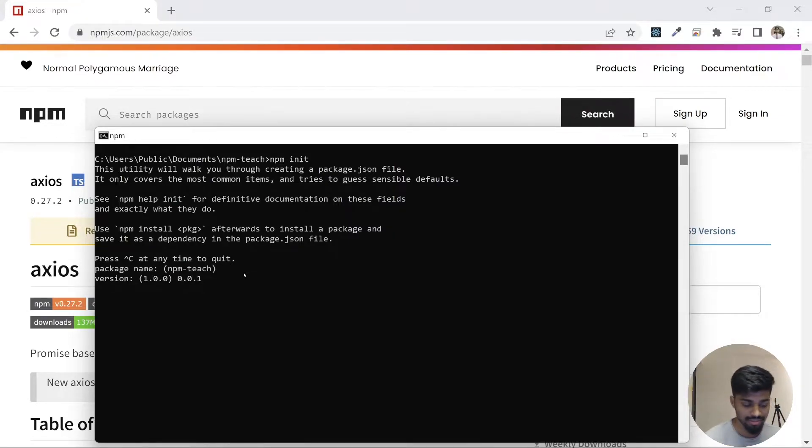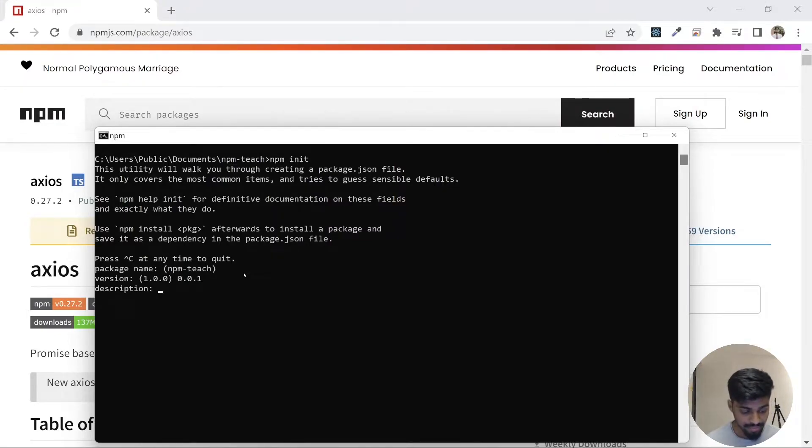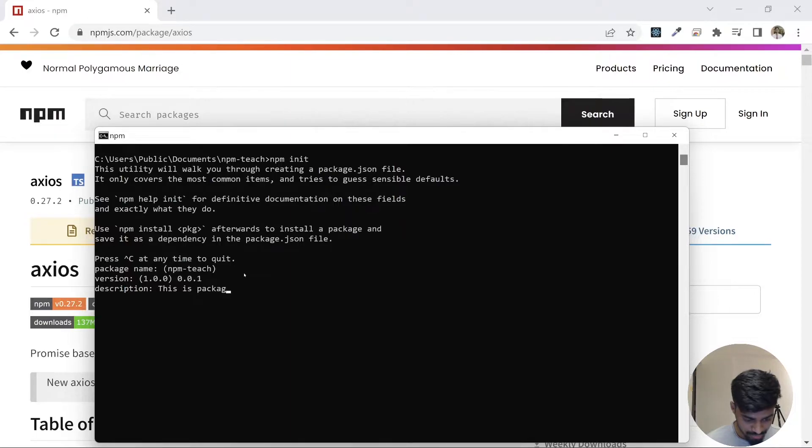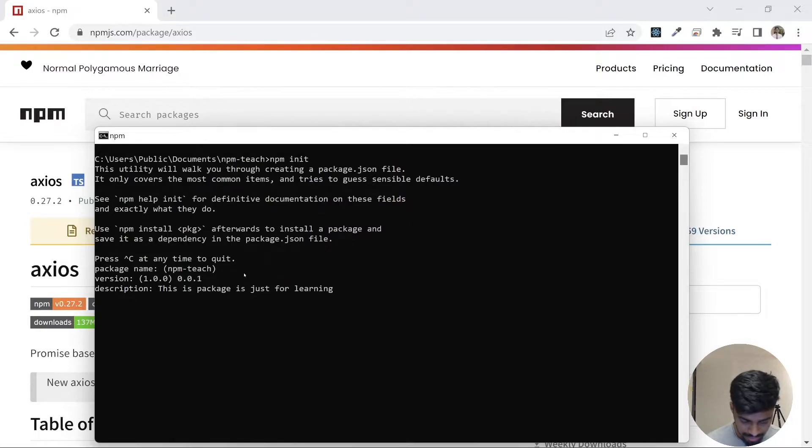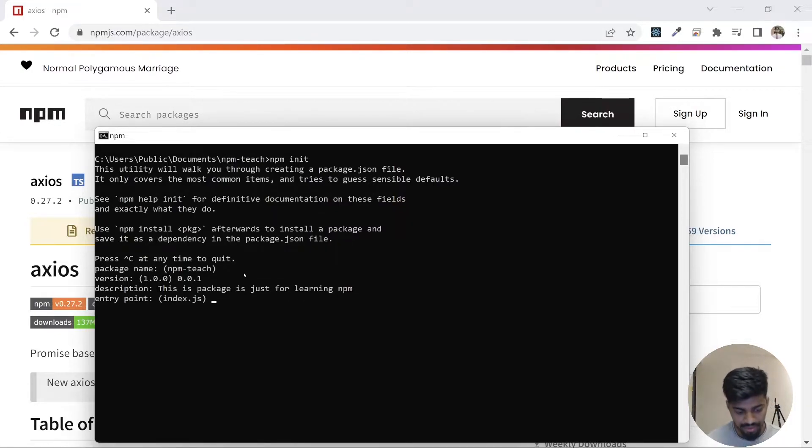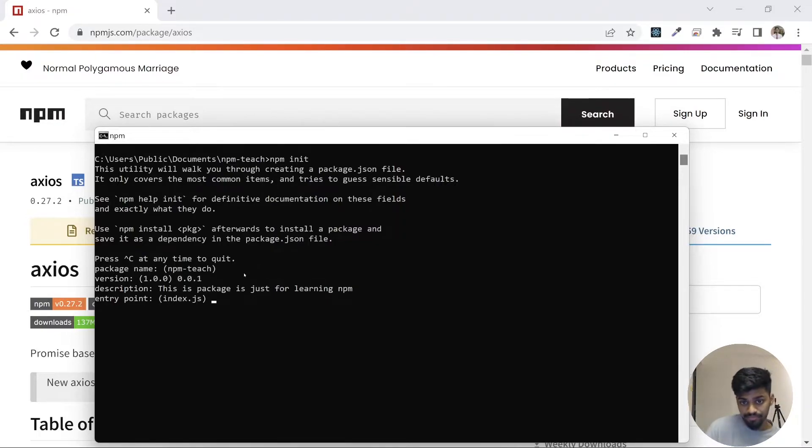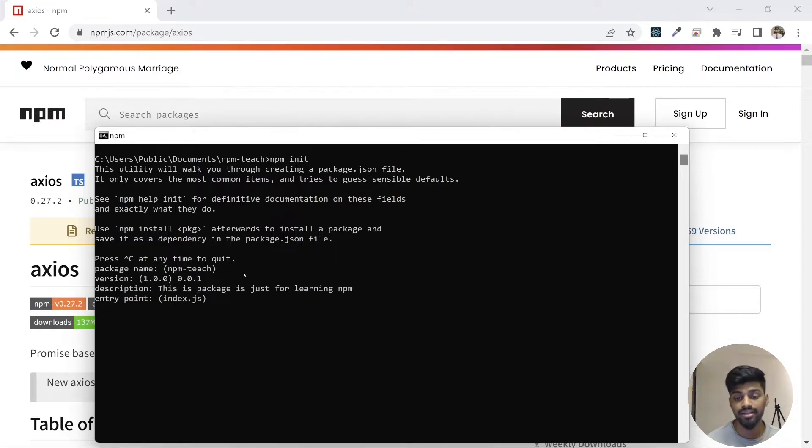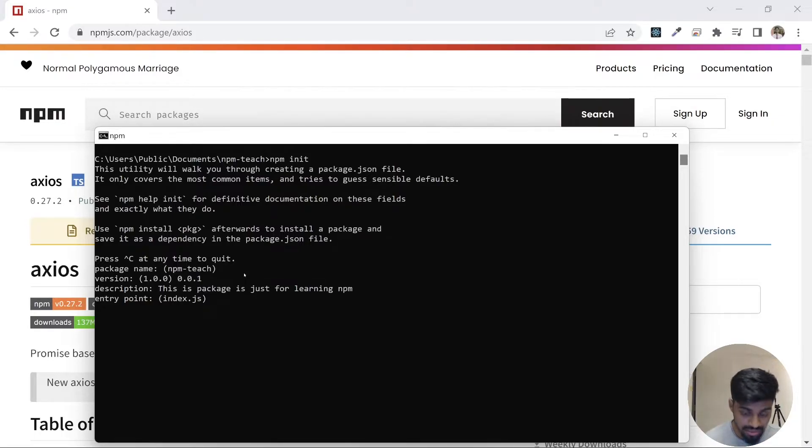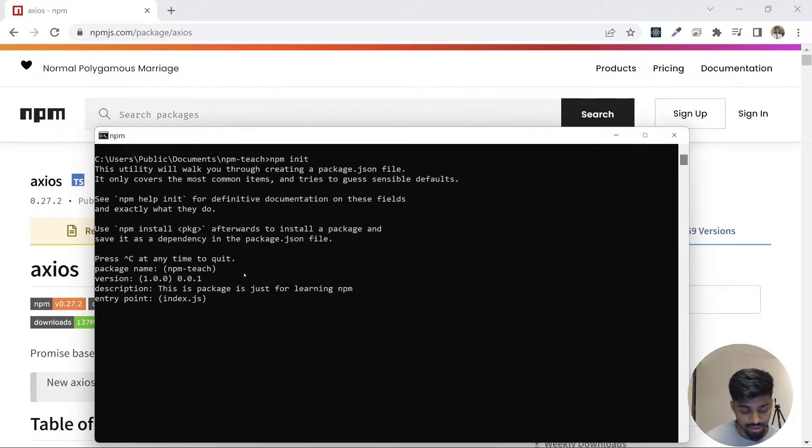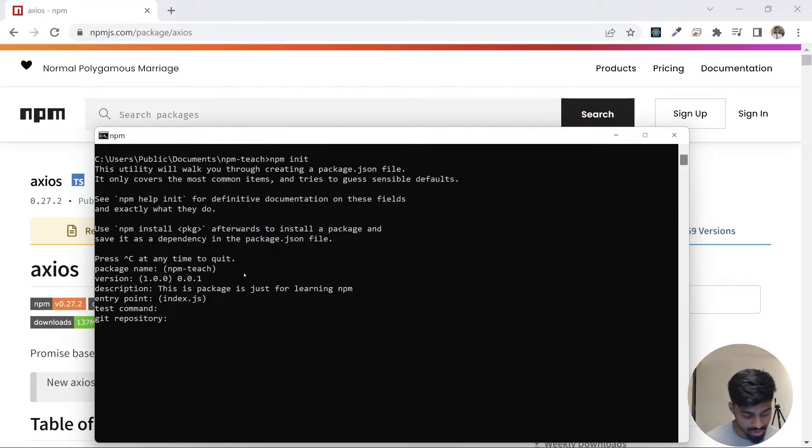Let's name it 0.0.1. Description: this package is just for learning npm. I press enter. It asks for an entry file. Whenever you run npm commands, it goes to that entry file through module resolution and starts working on it. Let's keep it index.js only. Test command, leave it blank.